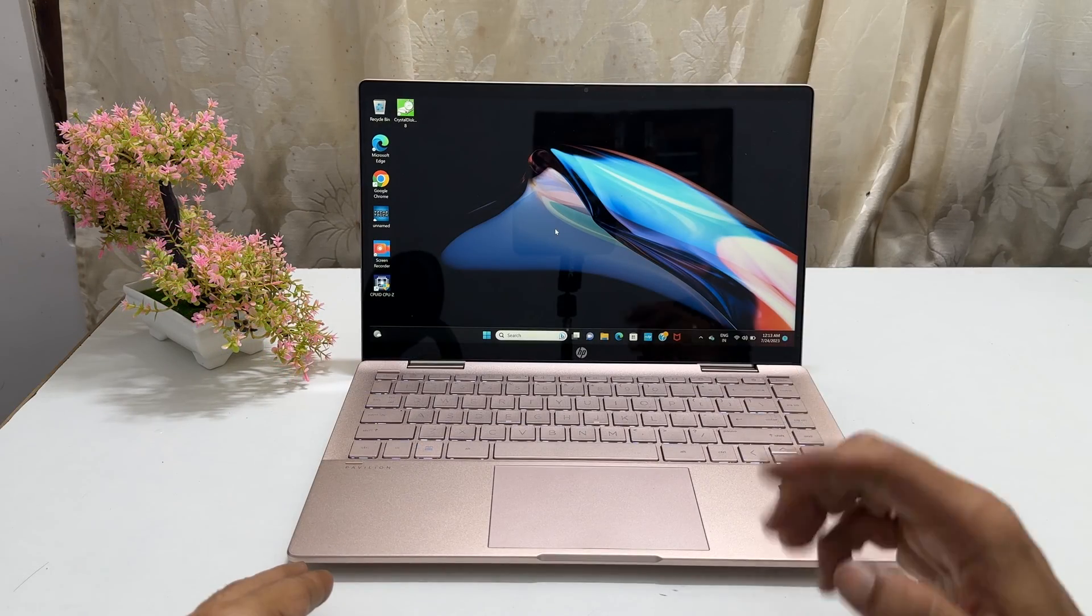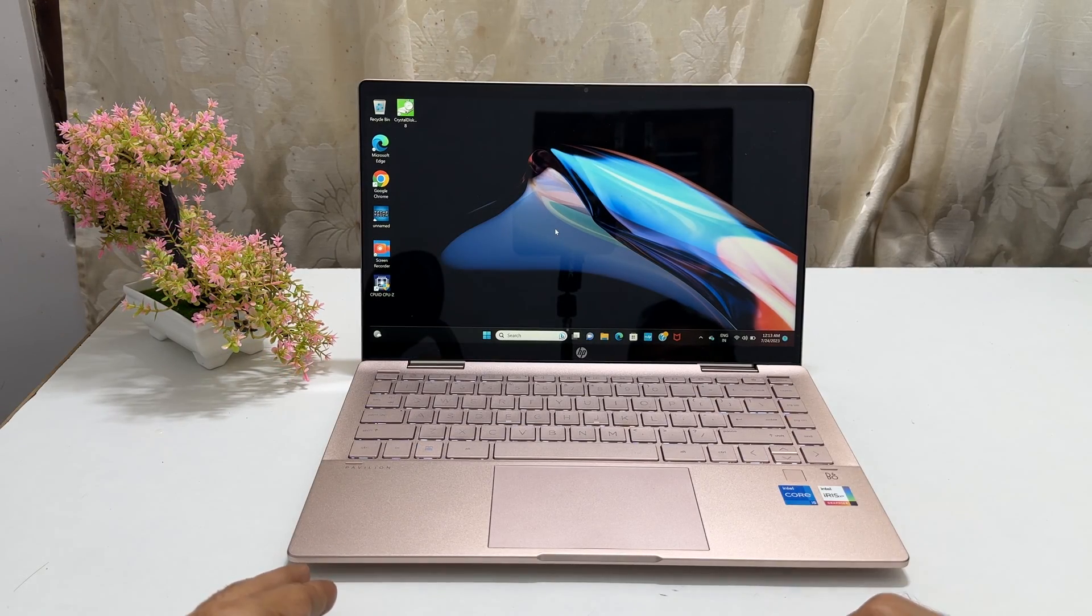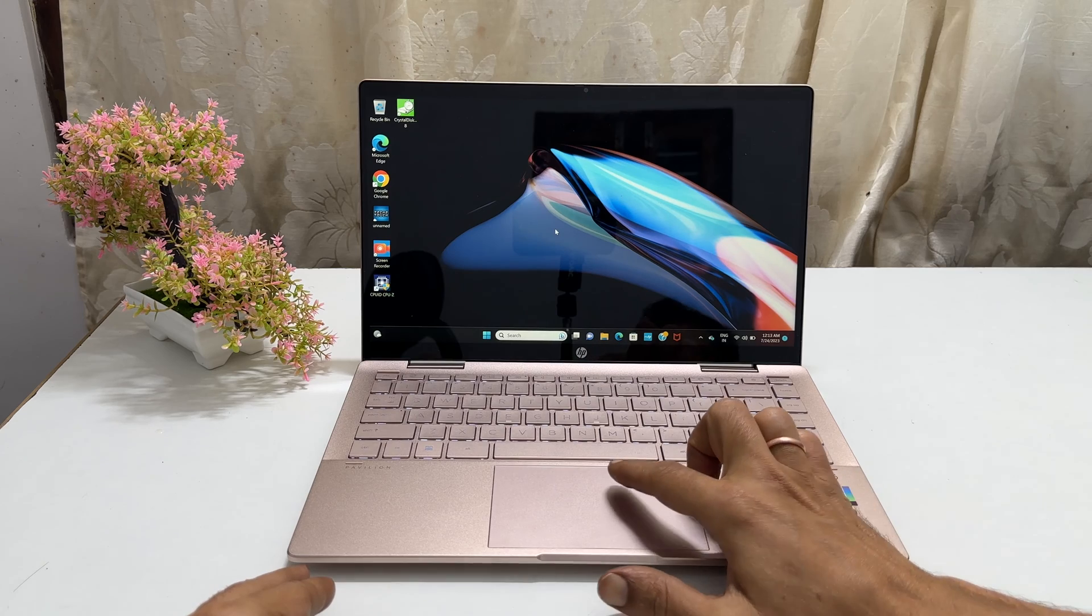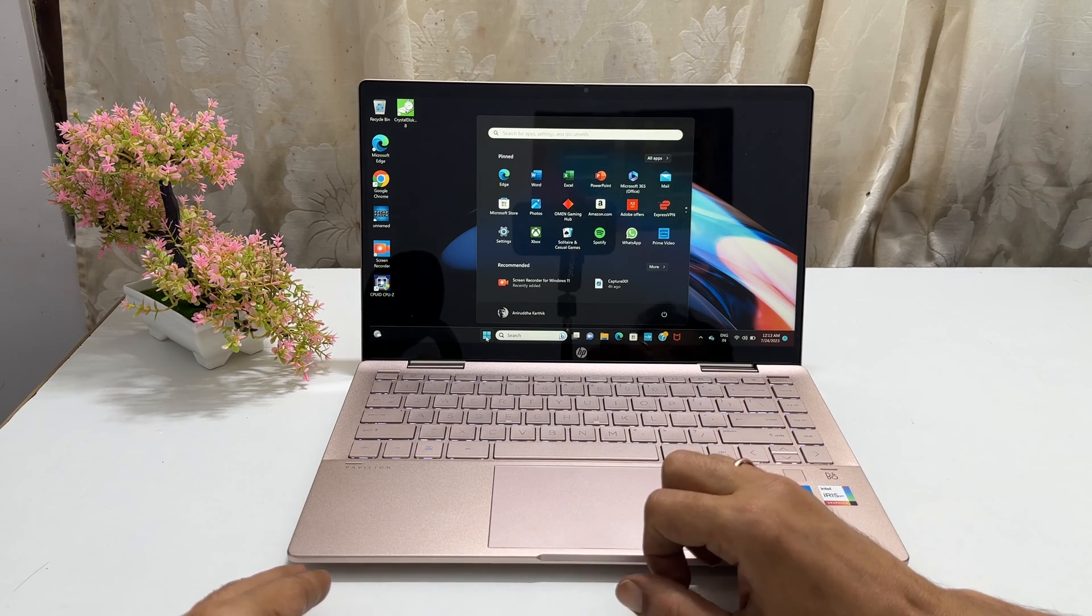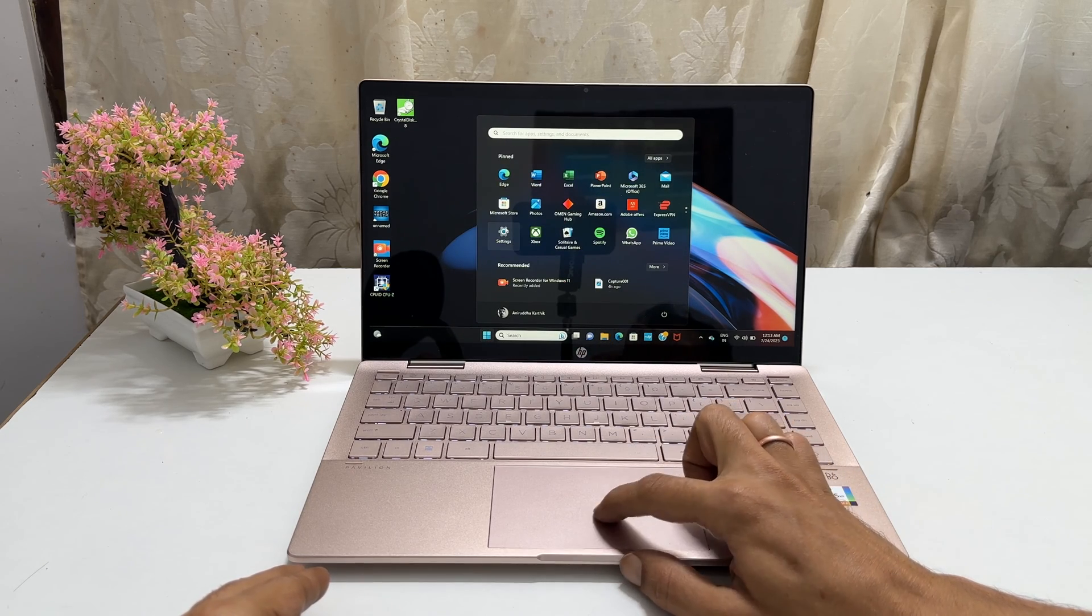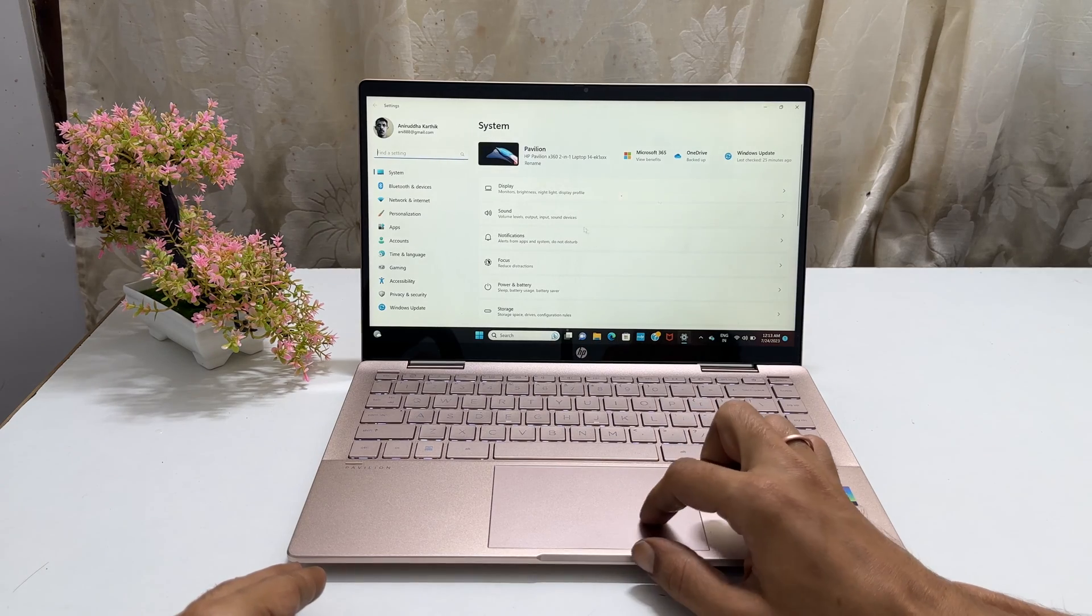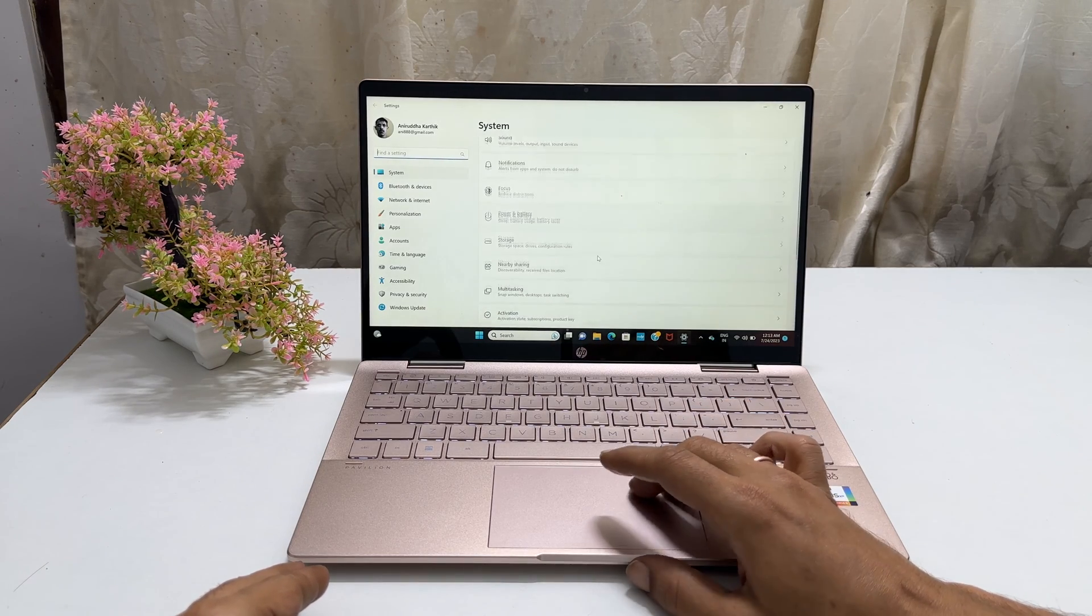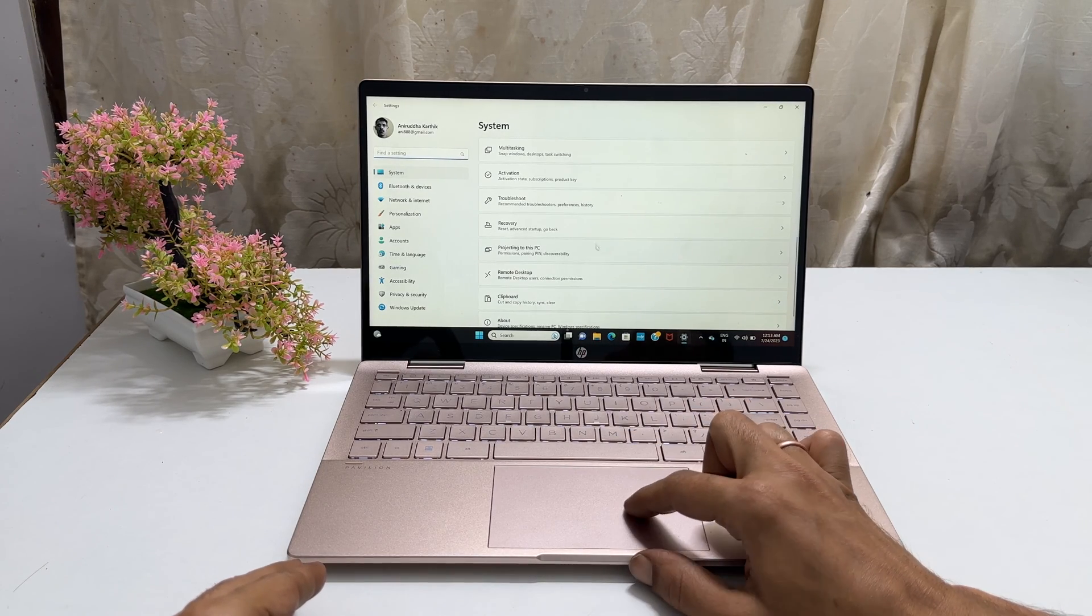If you are logged into Windows and wish to enter the BIOS settings, open start menu and click settings. Scroll down and click recovery.